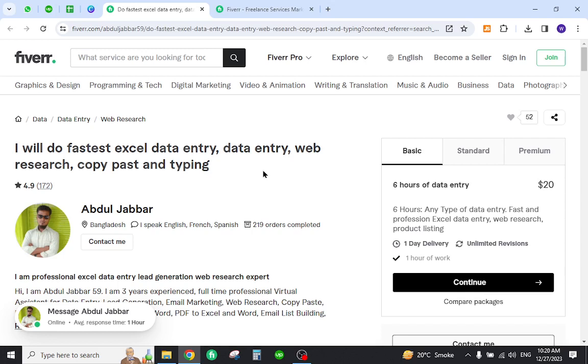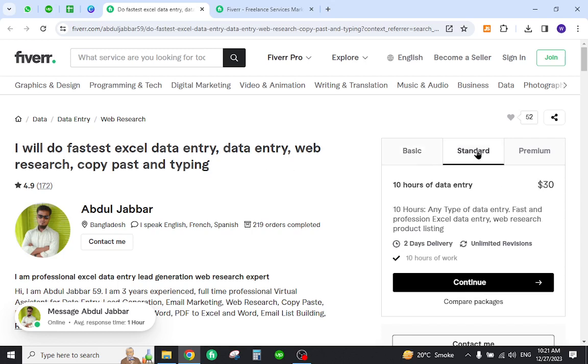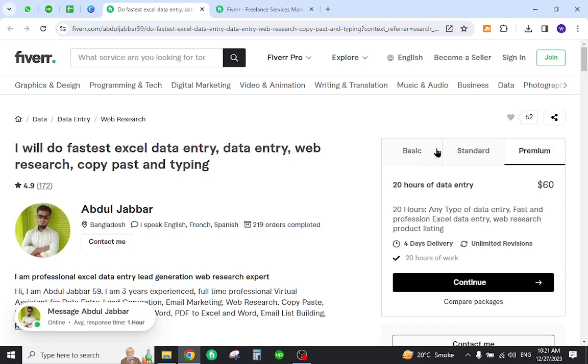For these he charges $20 as a basic package, $30 as a standard, and $60 as a premium package depending upon the level of expertise.